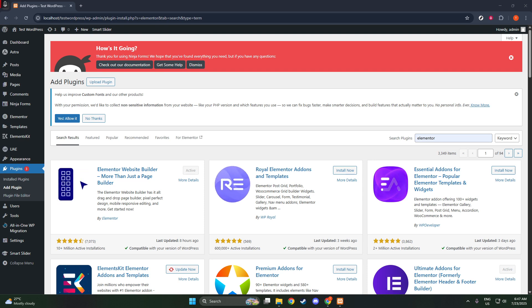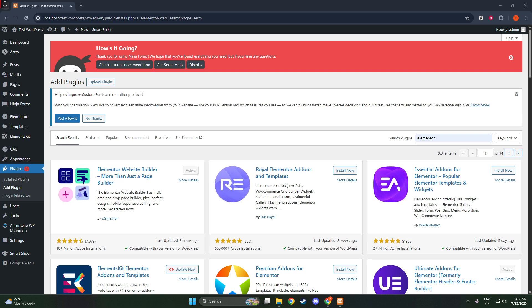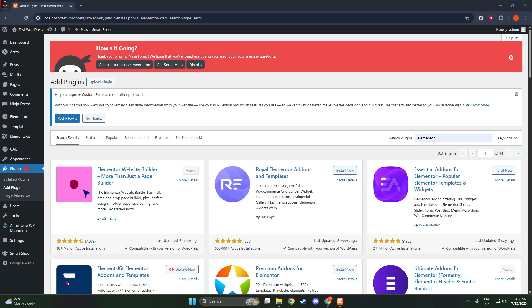From there, you'll find an intuitive interface that will let you drag and drop elements, adjust styling, and see real-time changes on your website.